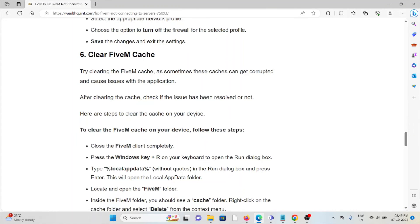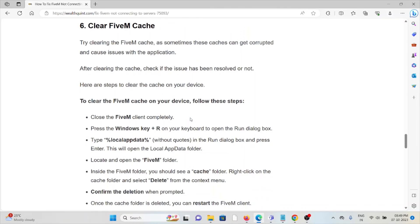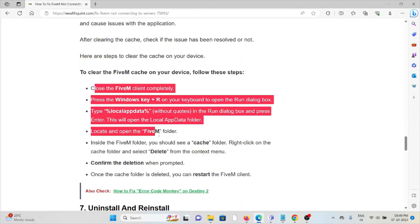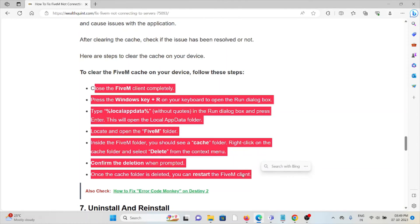Method 6: Clear FiveM cache. Always try to clear the FiveM cache, as sometimes these caches can get corrupted and cause issues. To clear the FiveM cache on your device, follow the steps sequentially.